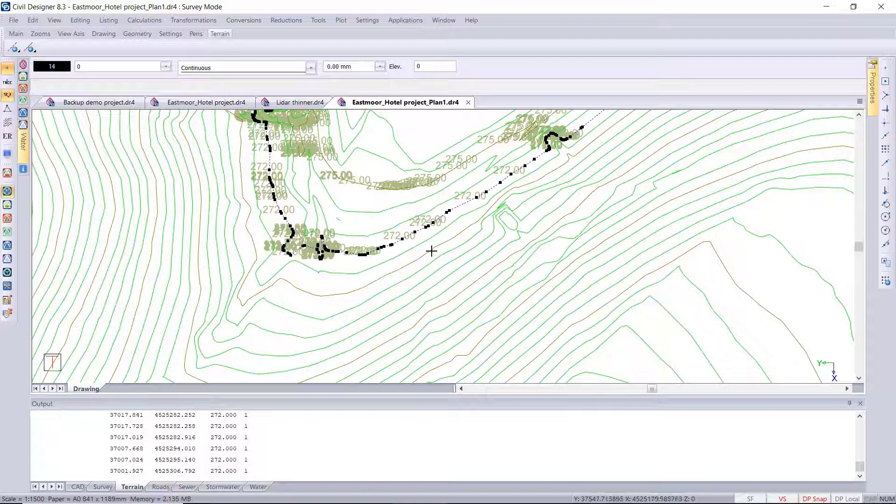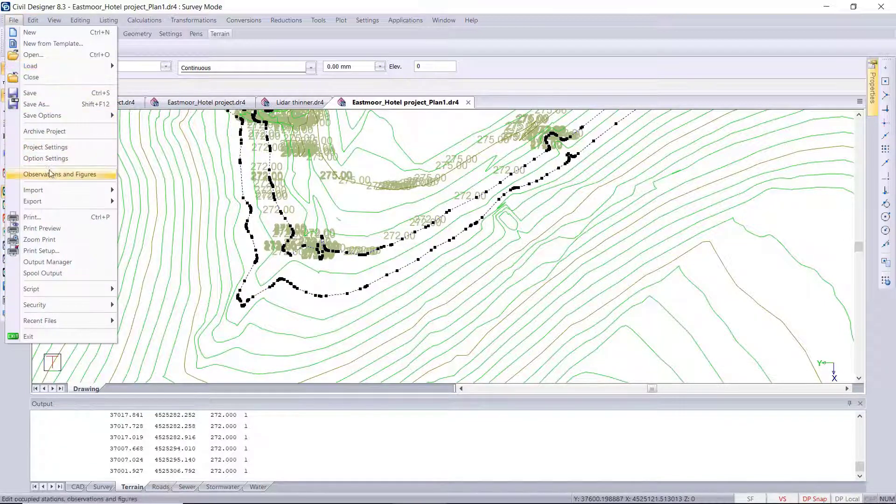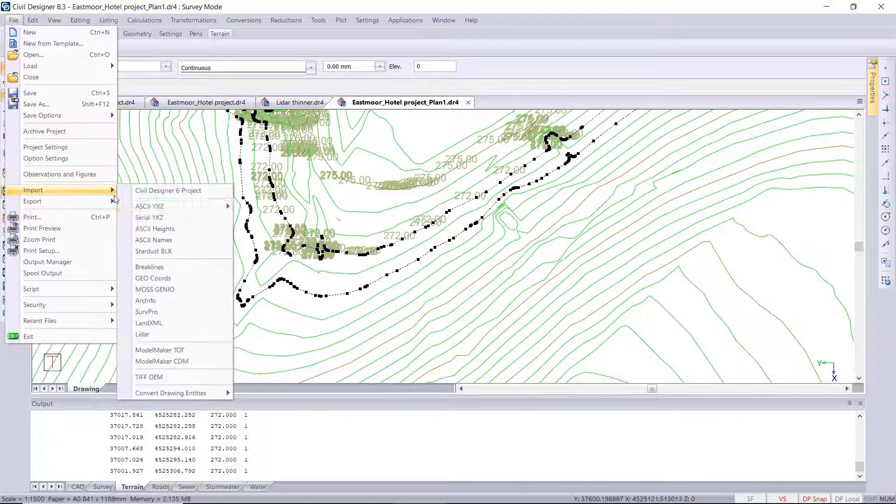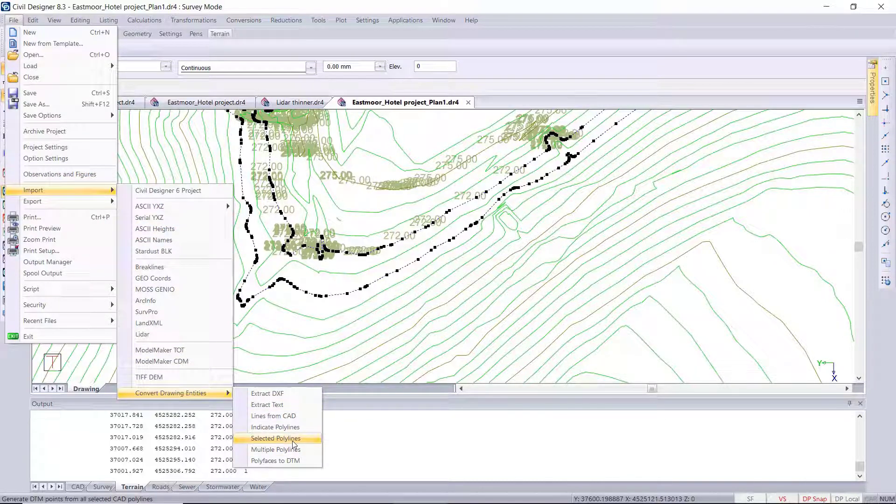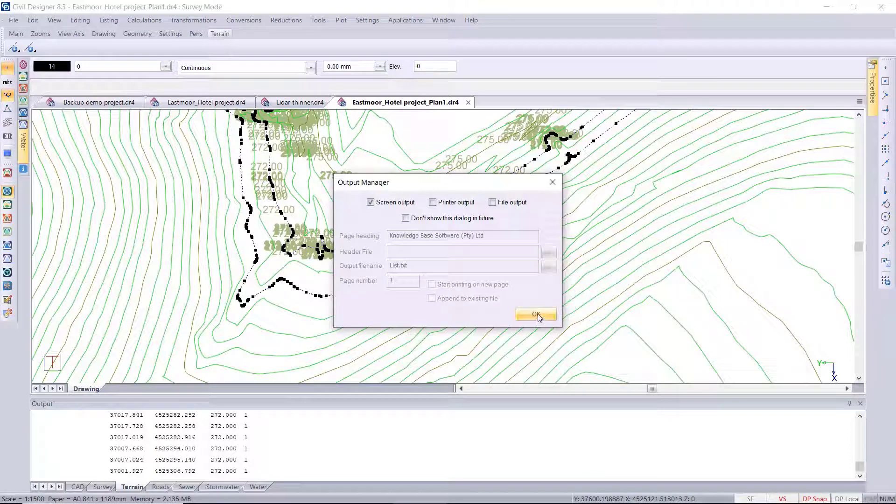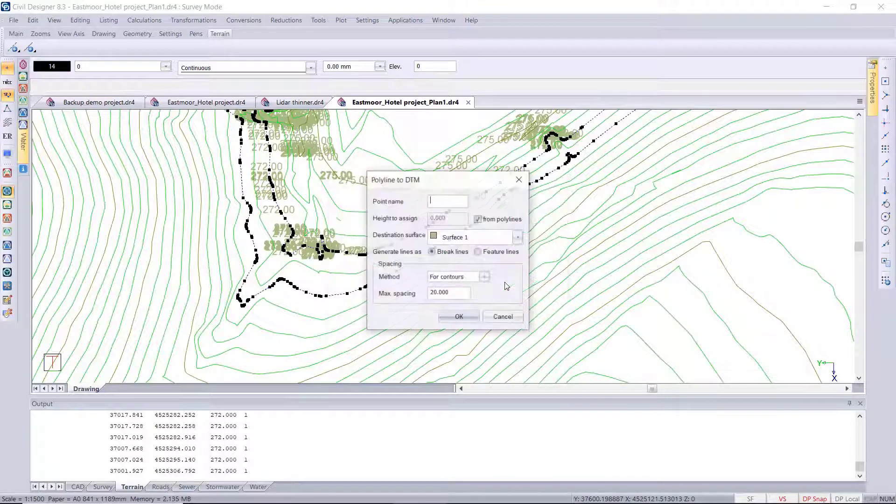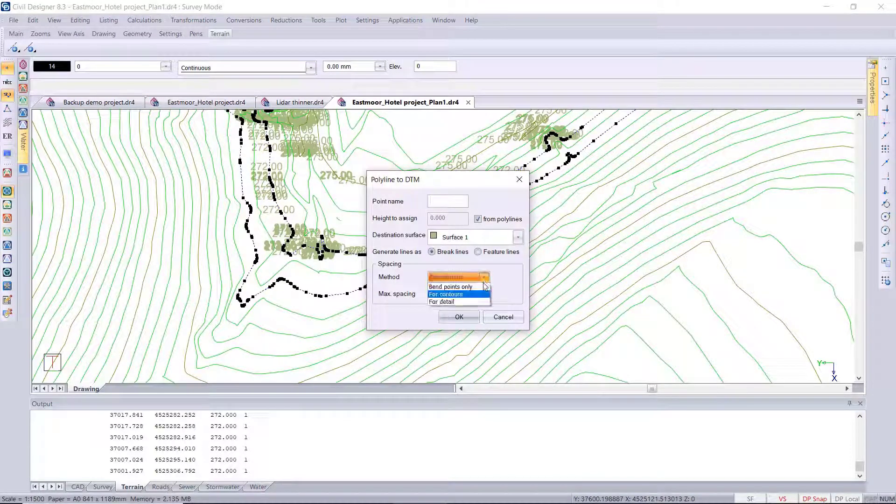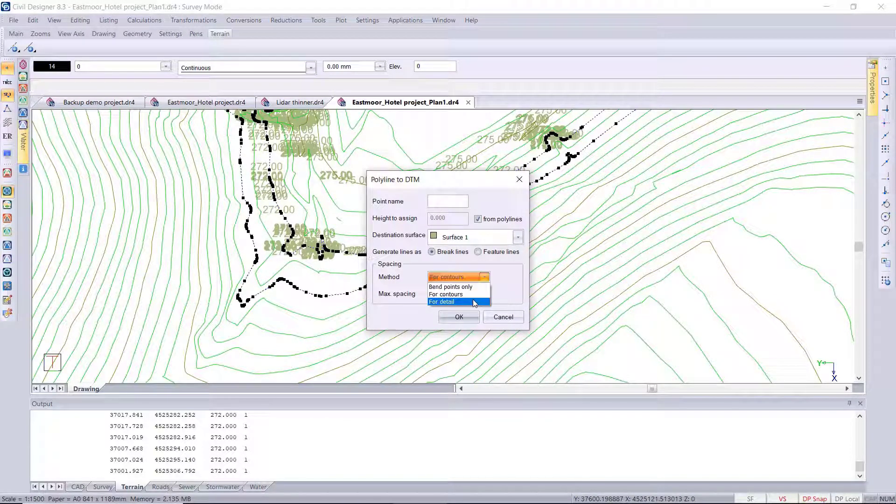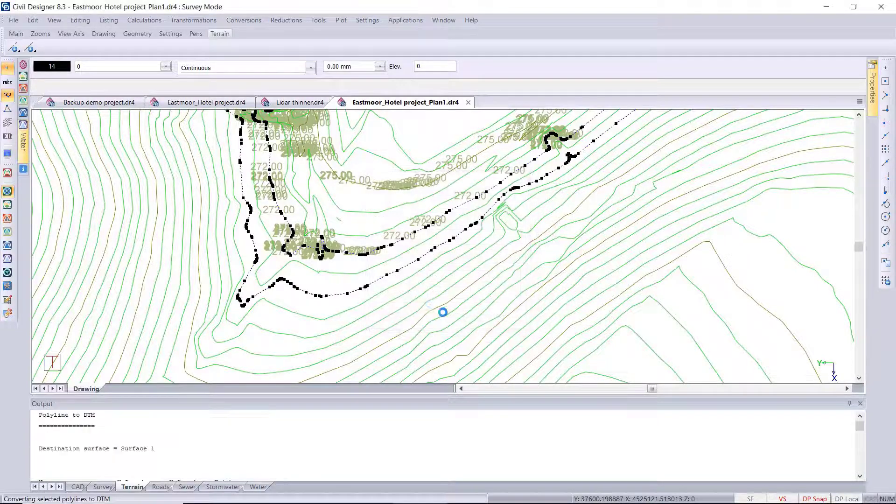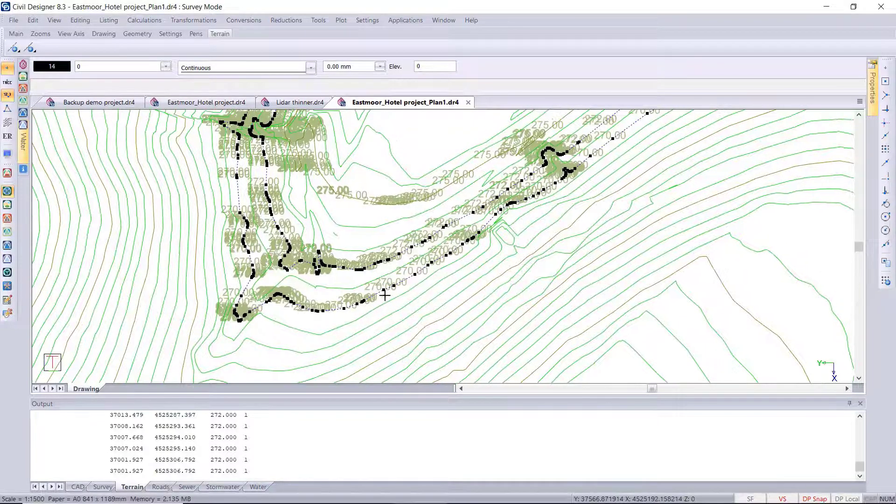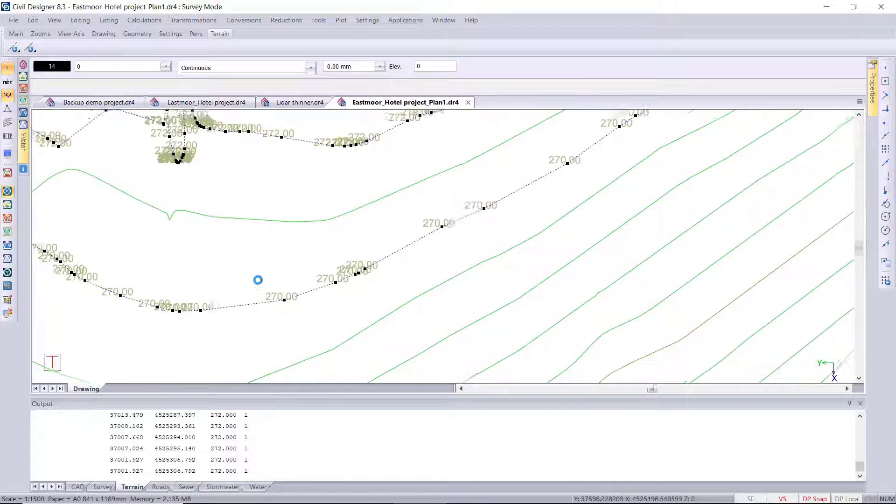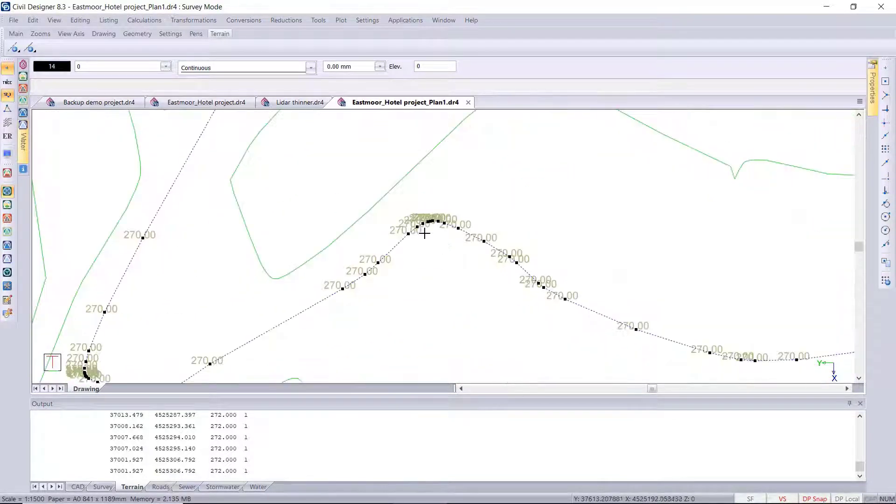And then if I run the third method, the for detail method, you'll see that this is a combination of the previous two. So it's going to give you all the vertices points as well as that spacing of DTM points along the straight sections. So it's meant for surveyed detail, so you got some additional information at all the points as well as along the straight sections.